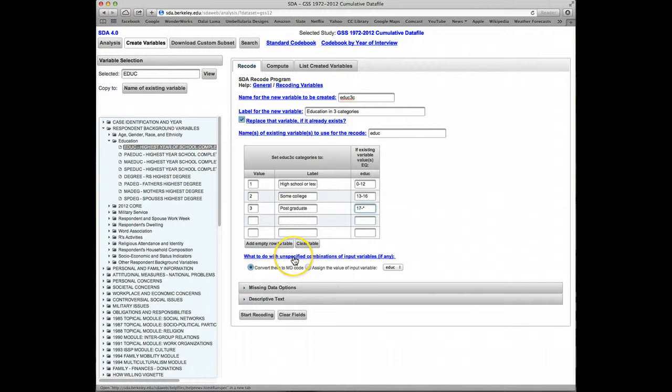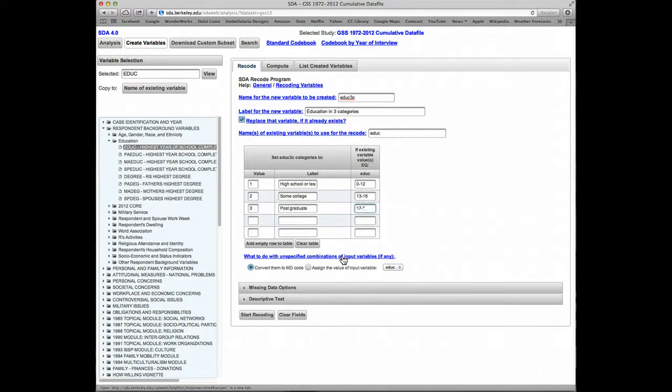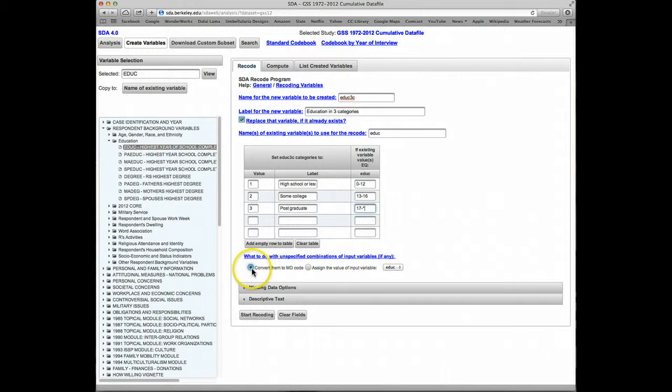Now the question is, what do we do with those original missing data values? We can click on this help link, and it will give us a lot of information about what we can do with those values. But the easiest thing to do and often the best thing to do is simply to have SDA convert them to its own missing data value.